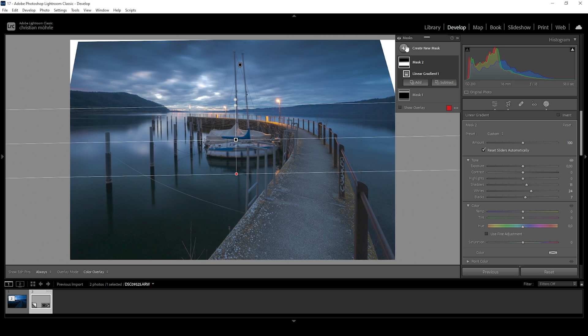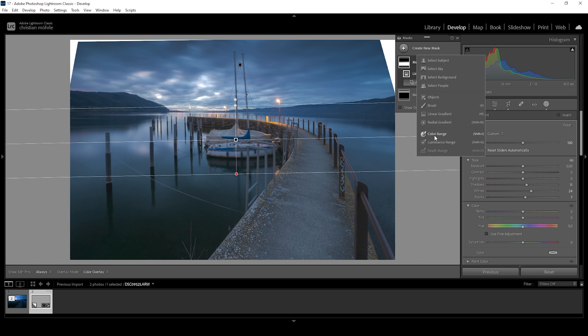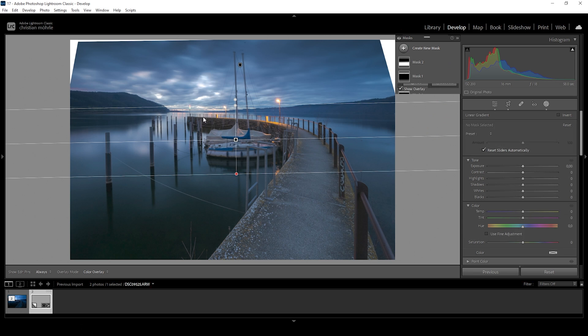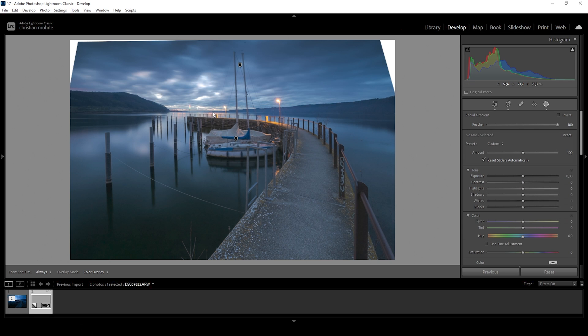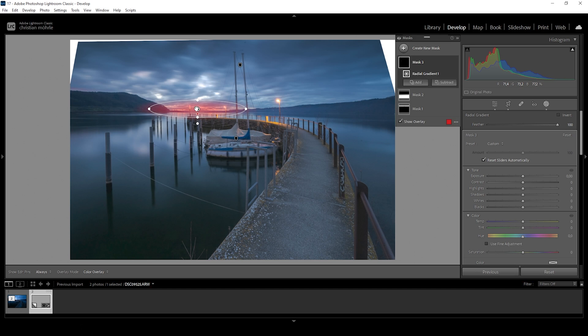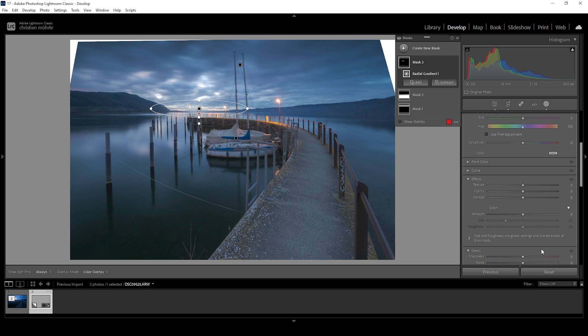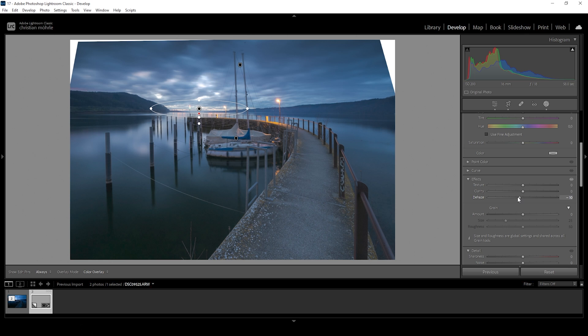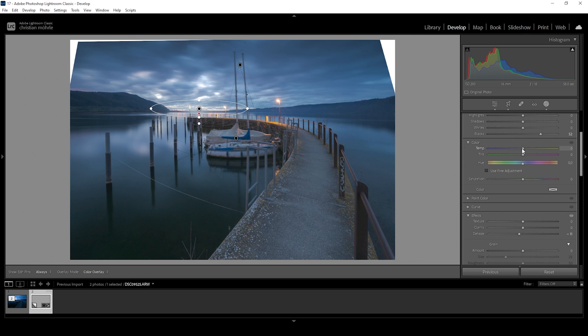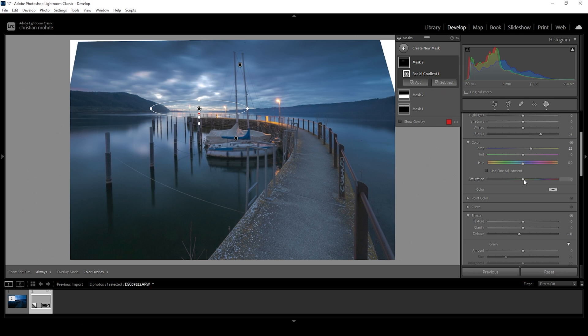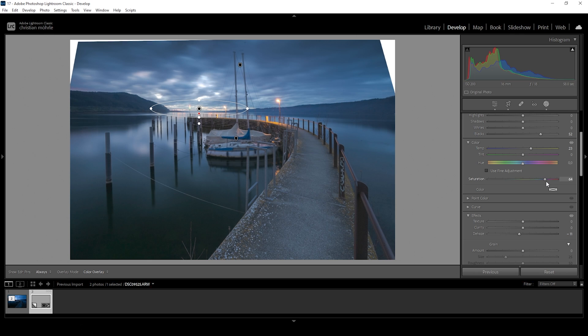Then what I want to do next is to use a radial gradient right here on the horizon level. And I'm using this to add a bit of glow in here. I'm going to raise the blacks for that. I'm also going to bring down the dehaze for a stronger effect. And I want to bring up the temperature to introduce some colors in this spot. And to make this color visible, we are going to bring up the saturation.